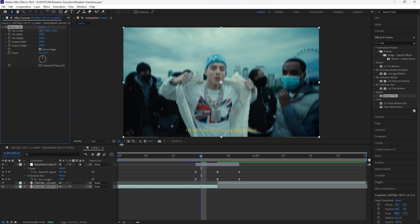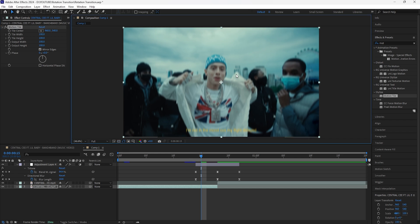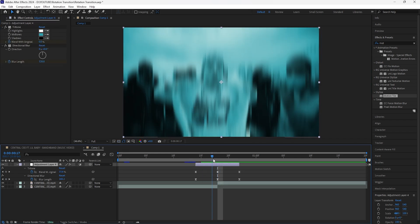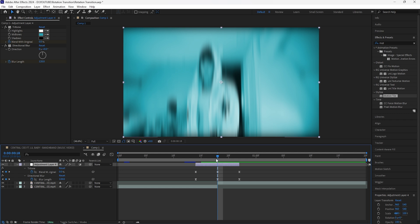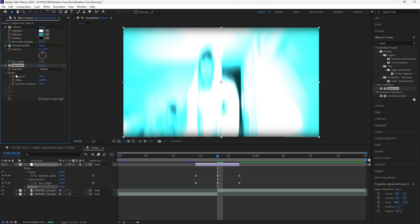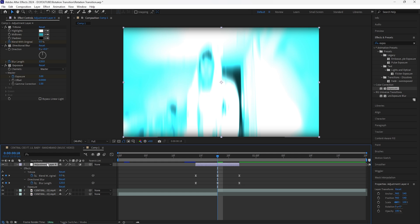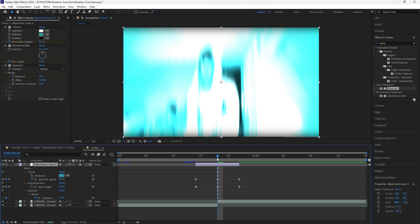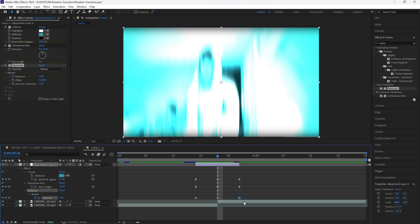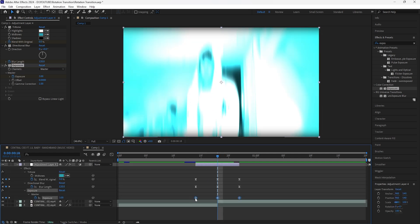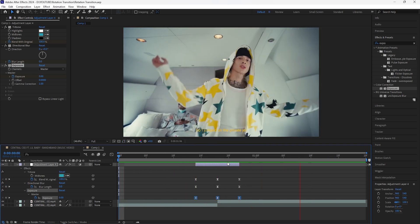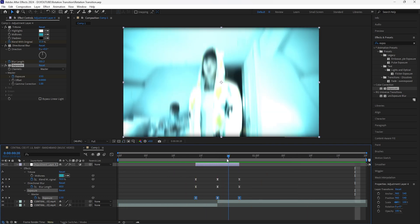With this transition we want to create that blurry effect as well, so we're going to add an exposure. Keyframe the exposure at three at the center and then keyframe both the beginning as well as the end at zero. Of course you want to make sure that you easy ease those keyframes. Now we have the first part of the transition done.